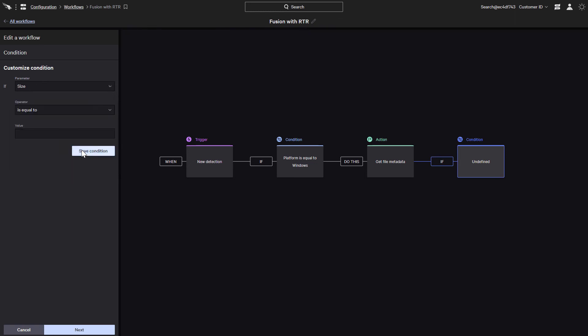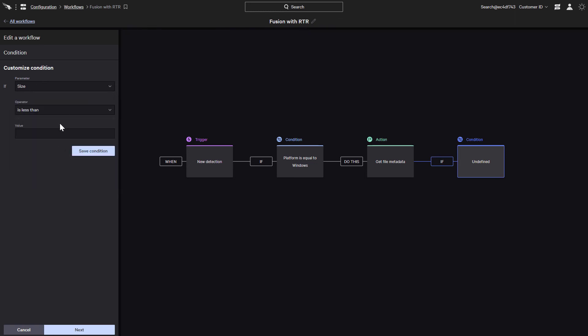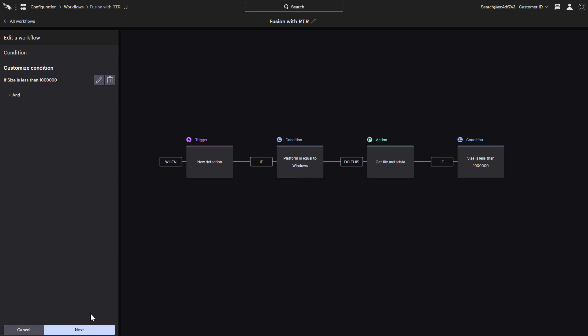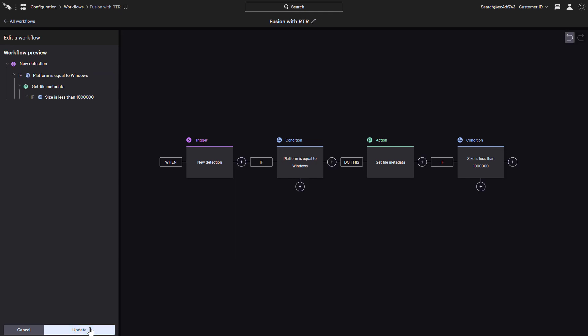For this example, let's select the size. Let's say that we want the file to be less than about a meg in size, so about a million bytes. What this condition has done is restrict it so that subsequent actions will only be performed on small files.